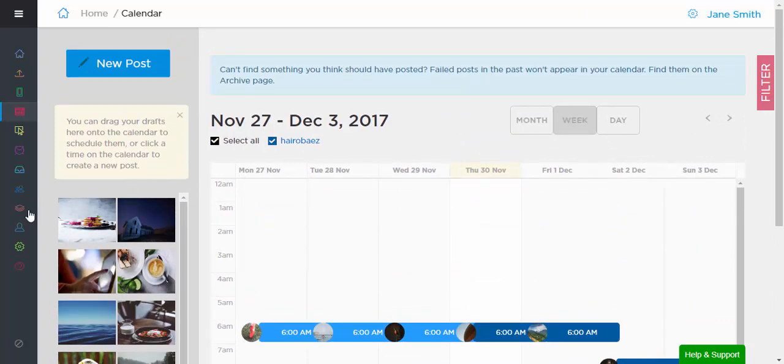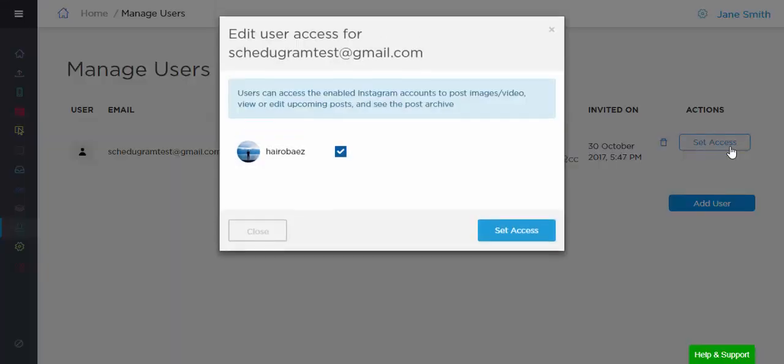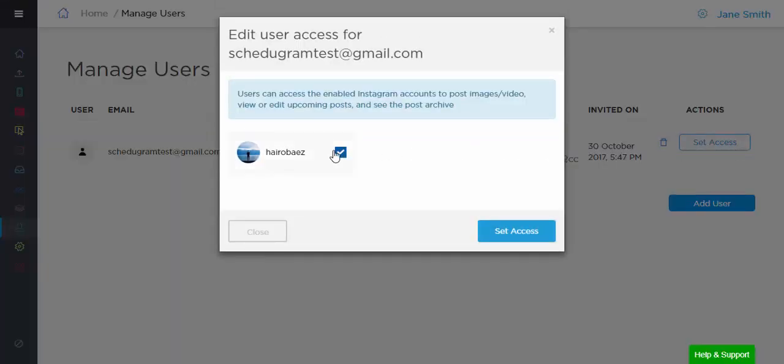You can add your co-workers at no additional cost and give them access only to accounts they work on, which makes for great collaborative effort.